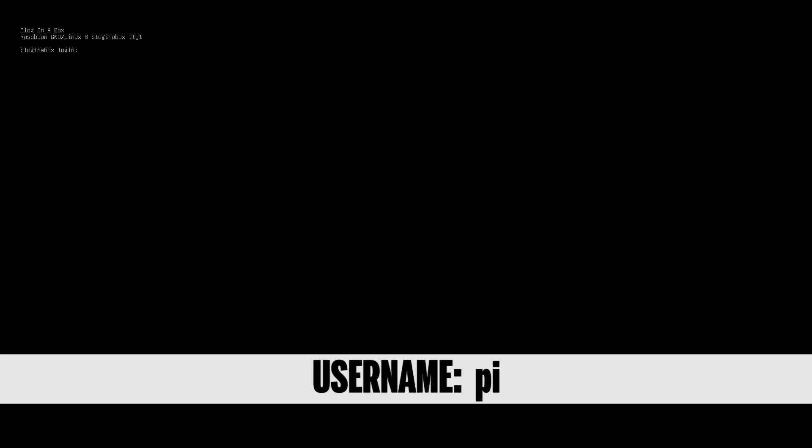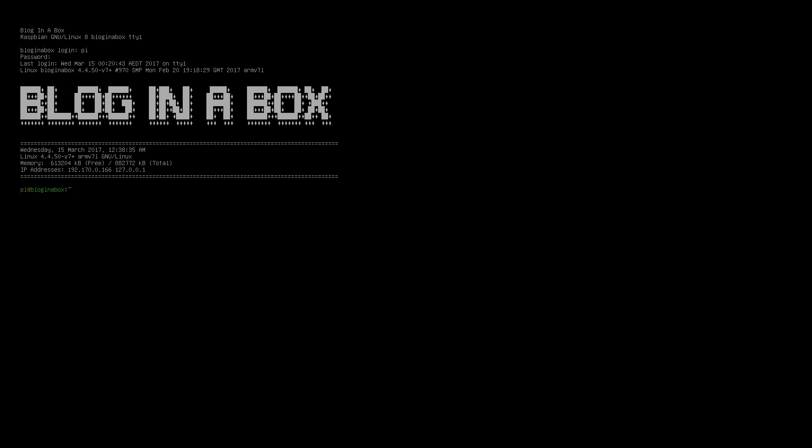Once it's finally gone through everything, it will come up to Blog in a Box login, and this is when you know that you're ready to go. The login here is pi and it will be the pi password that you set up in Blog in the Box. As long as you've recorded those details, you should be able to log in here and it will come up with a screen looking like this.